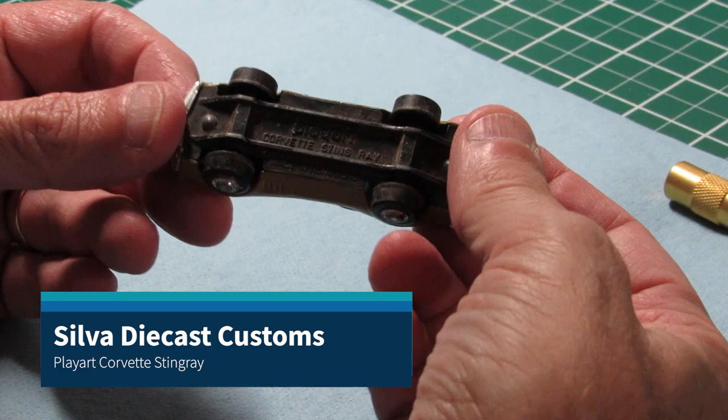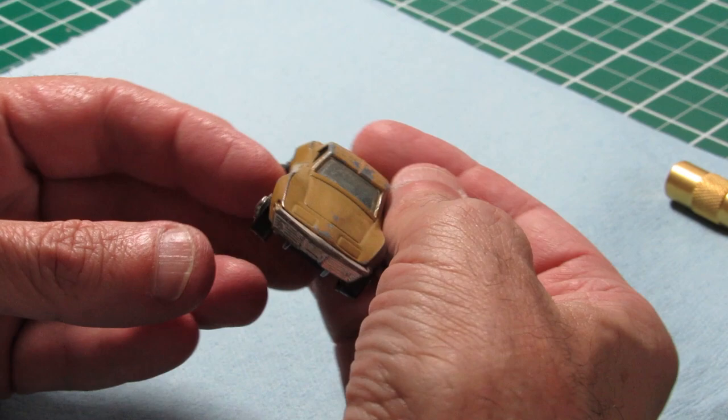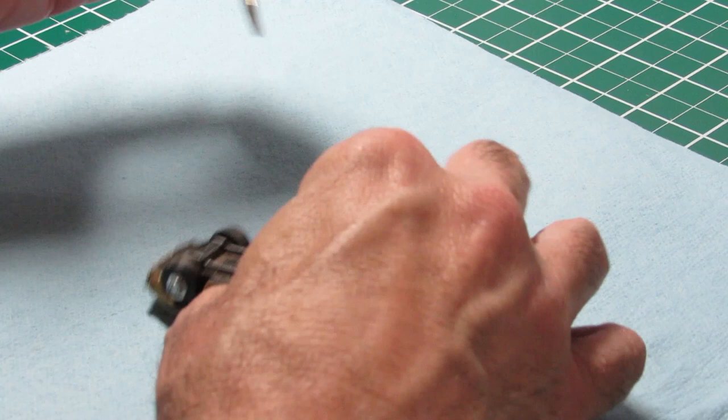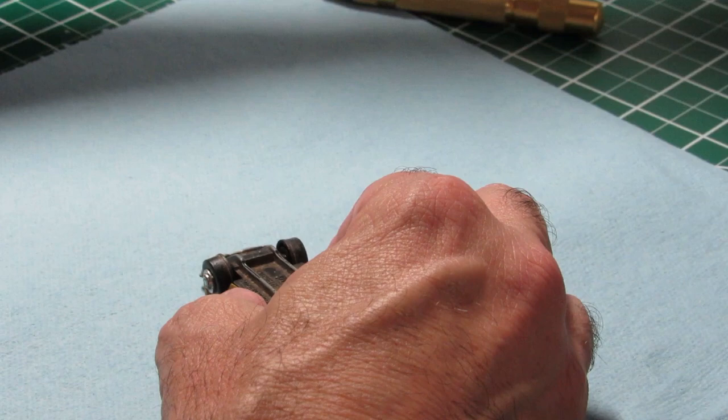This is a Playart Corvette Stingray, and since my grandkids may be watching this video, it's caca brown. It's obviously well played with. That is the color of that casting—no one has changed that color, that's apparently factory issue. I don't know what they were thinking. There are so many better colors you can use on a Corvette, but that's the way this one is. It's not staying that color, that's for certain.